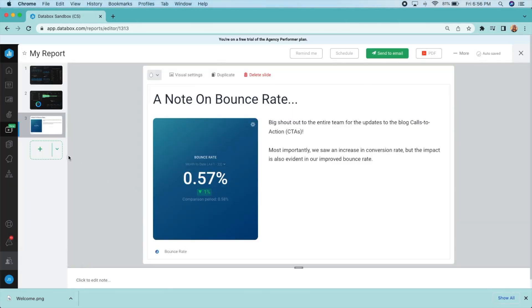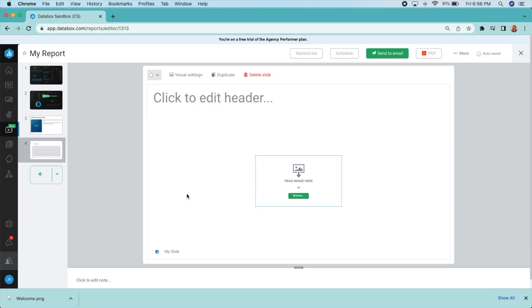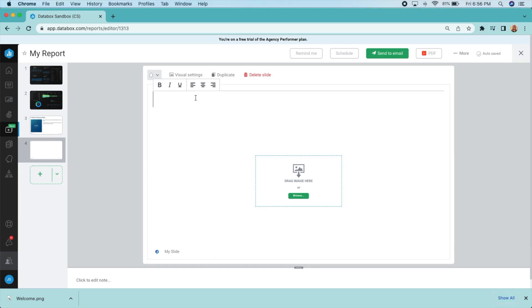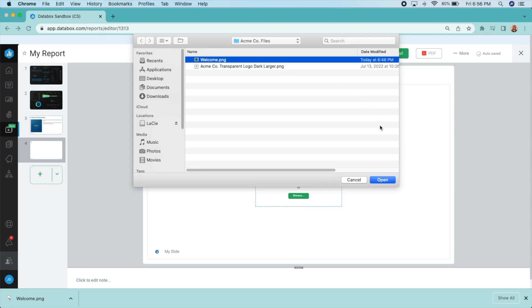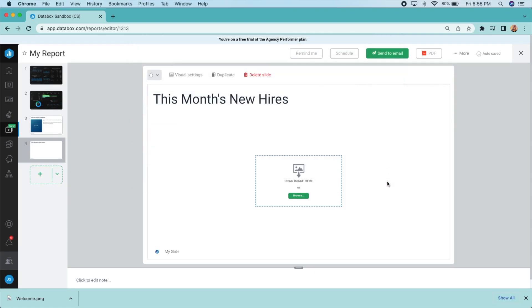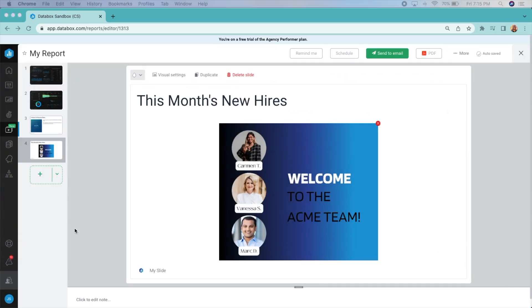Use an image slide to bring in exciting visual elements, whether you want to celebrate feedback from a happy customer, a high-performing ad, or your company-wide hot dog eating contest. We won't judge.